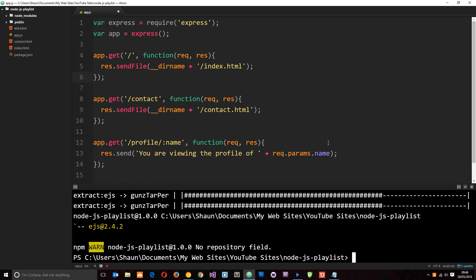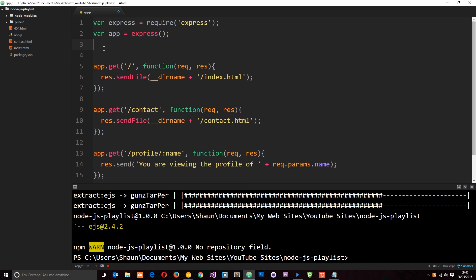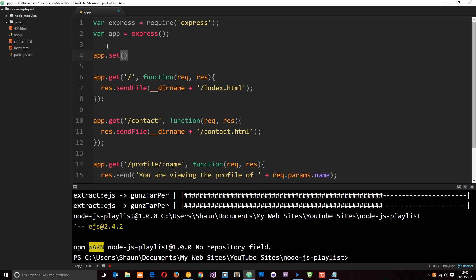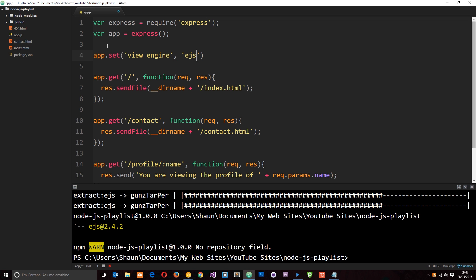Now we can use EJS in our application. The first thing we need to do is tell Express that we want to use EJS as our view engine. We do that using the app variable and the set method. We say app.set, pass in 'view engine' as what we want to set, and then specify 'ejs' as the view engine. Now Express knows we want to use EJS.